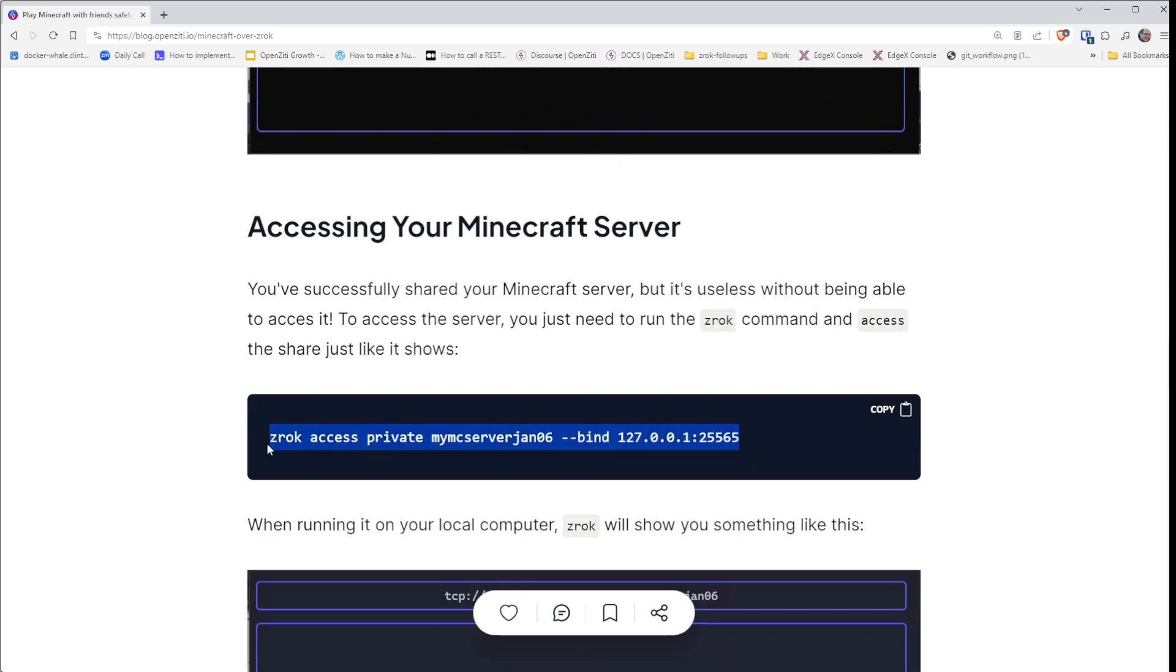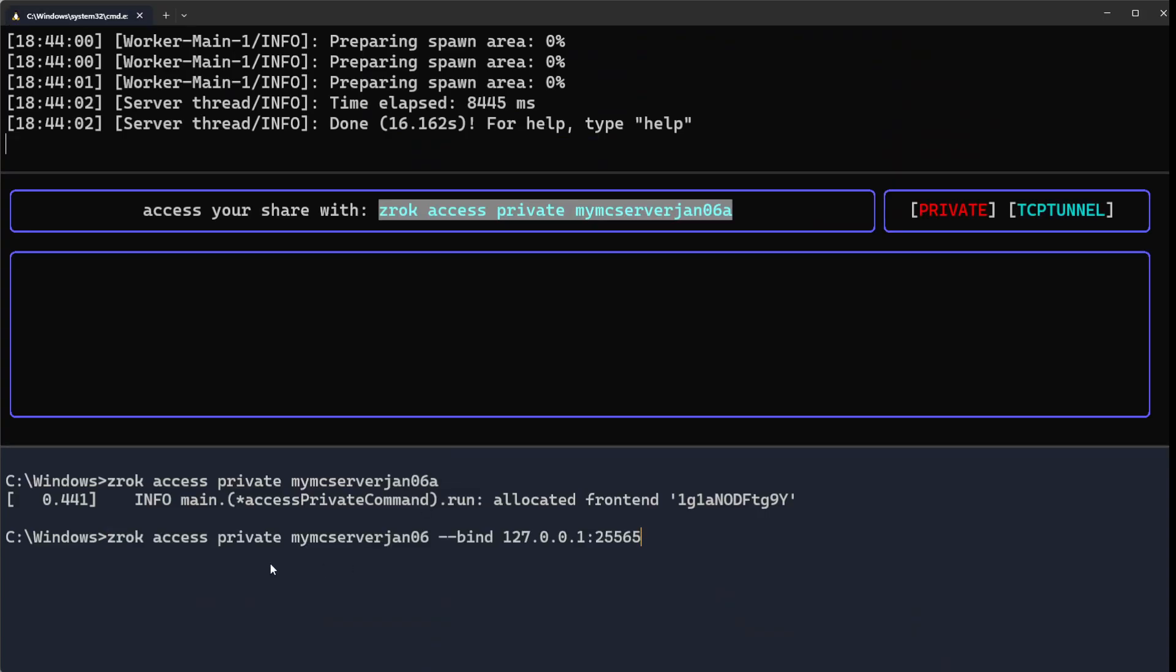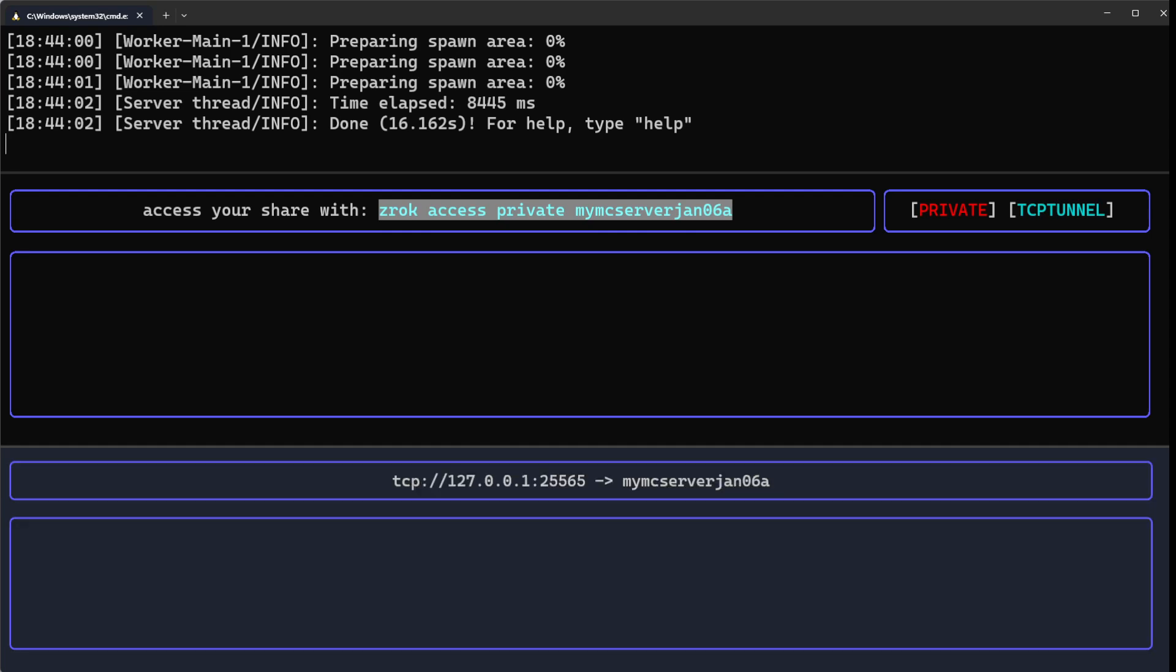What we want to use is to access that Minecraft server on the port and IP of our choosing. We can run that same command with a bind flag telling it to bind on 127.0.0.1:25565. When we do that, you'll see now we have TCP 127.0.0.1:25565 being shared.